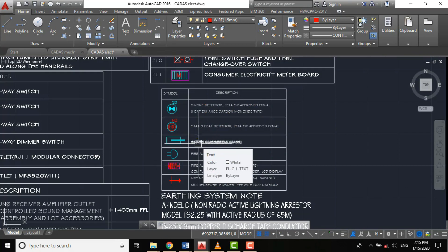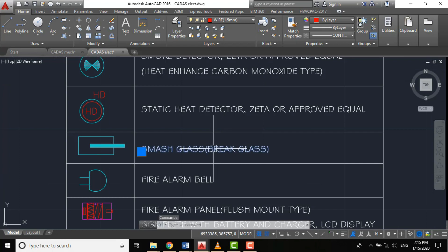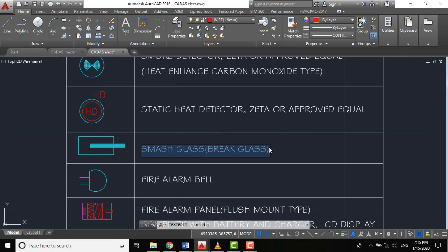As I've explained, the sensing devices may be manual initiating devices, which we call the smash glass or break glass. Some people call it manual call point.